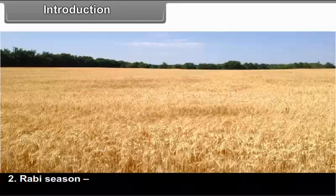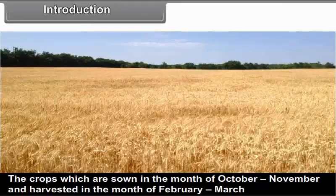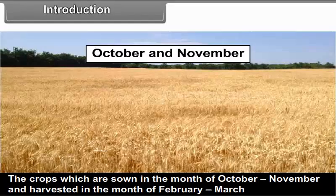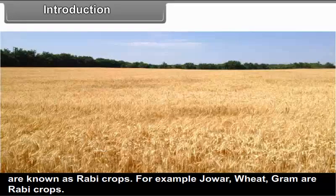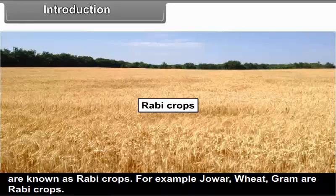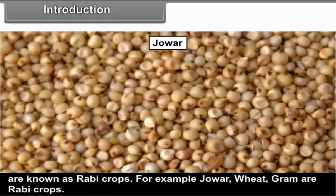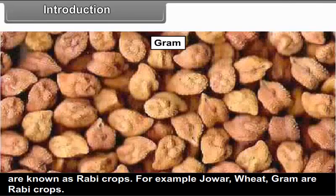2. Rabi Season: The crops which are sown in the month of October or November and harvested in the month of February or March are known as Rabi crops. For example, Jowar, Wheat, Gram are Rabi crops.